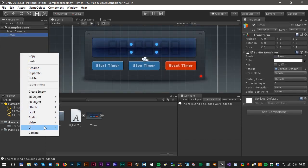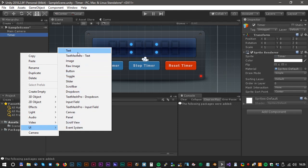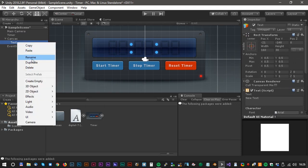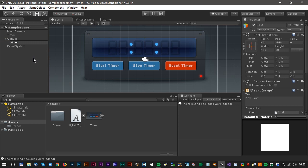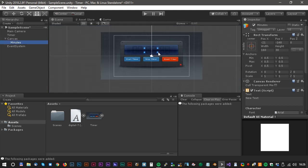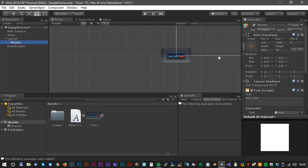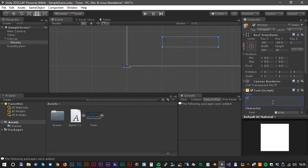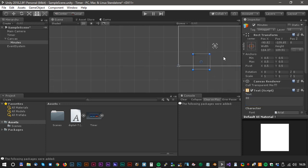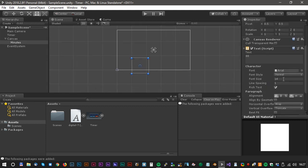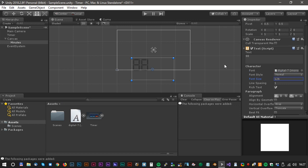Let's create the first text field. Right-click, select UI and Text. Let's just call it 'minutes'. A new canvas is created — we just have to zoom out a little bit to see it. Let's change the text and format it. The text size could be something like 126. Yes, looks good. Now we have to change the font — just drag the font file up to the font text field. Looks good.